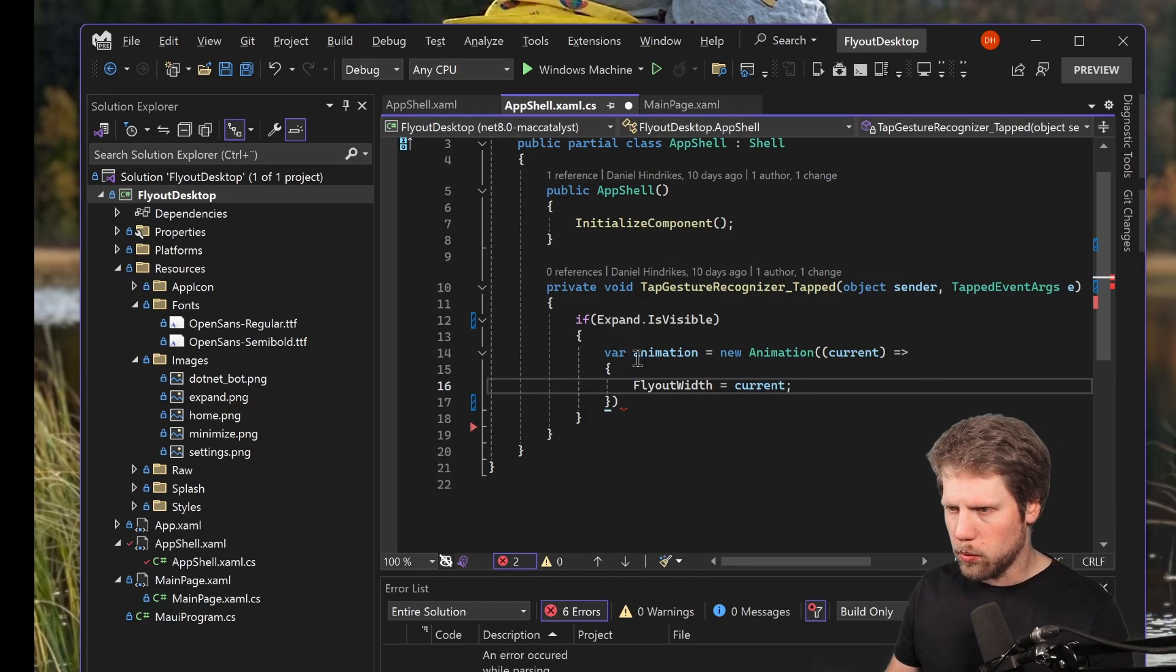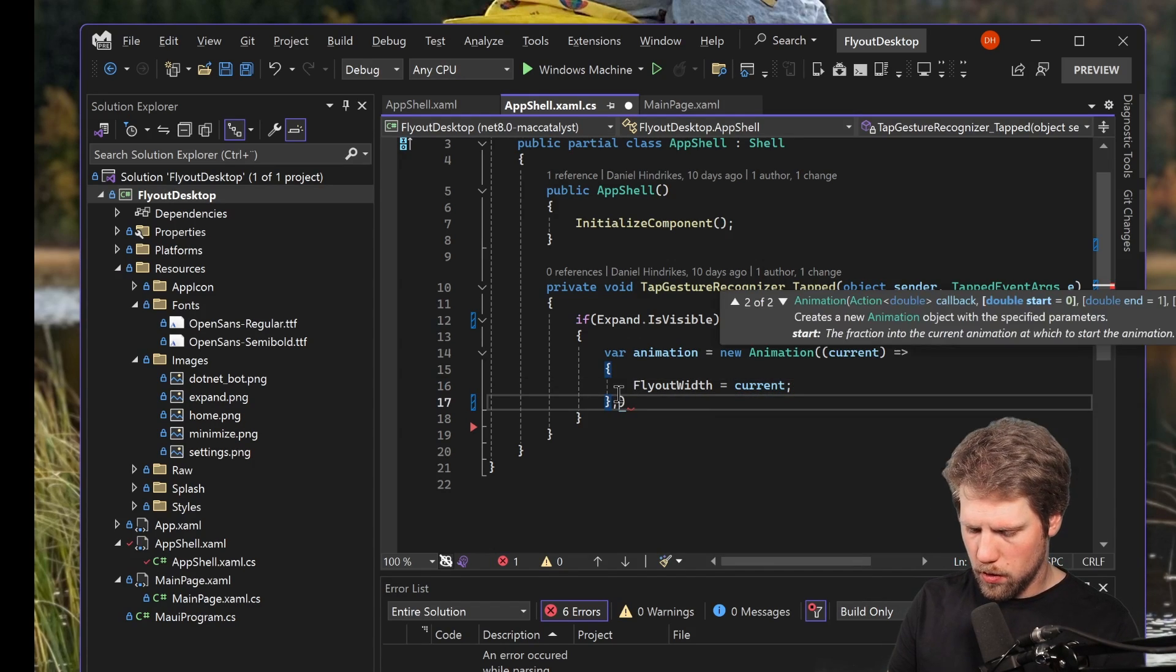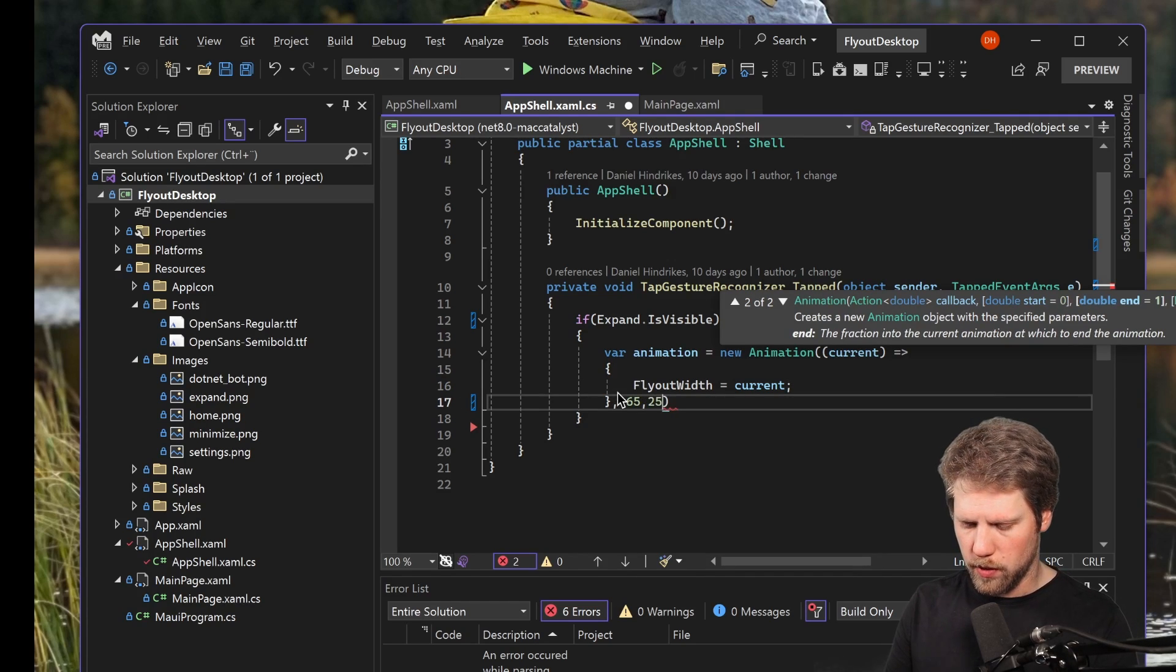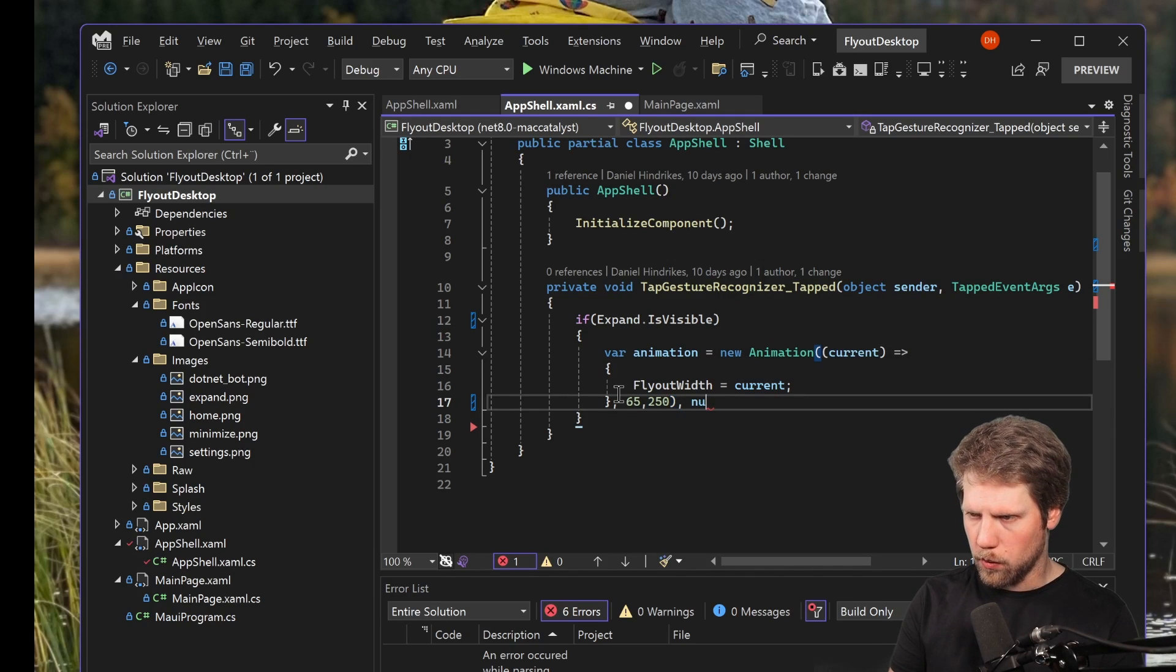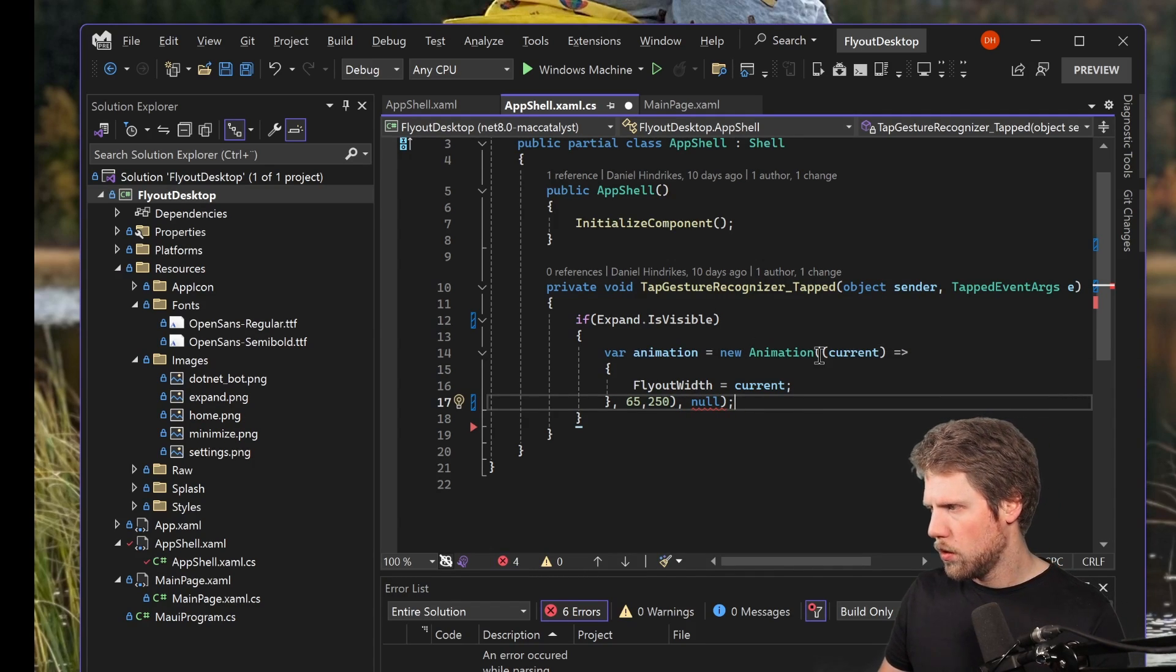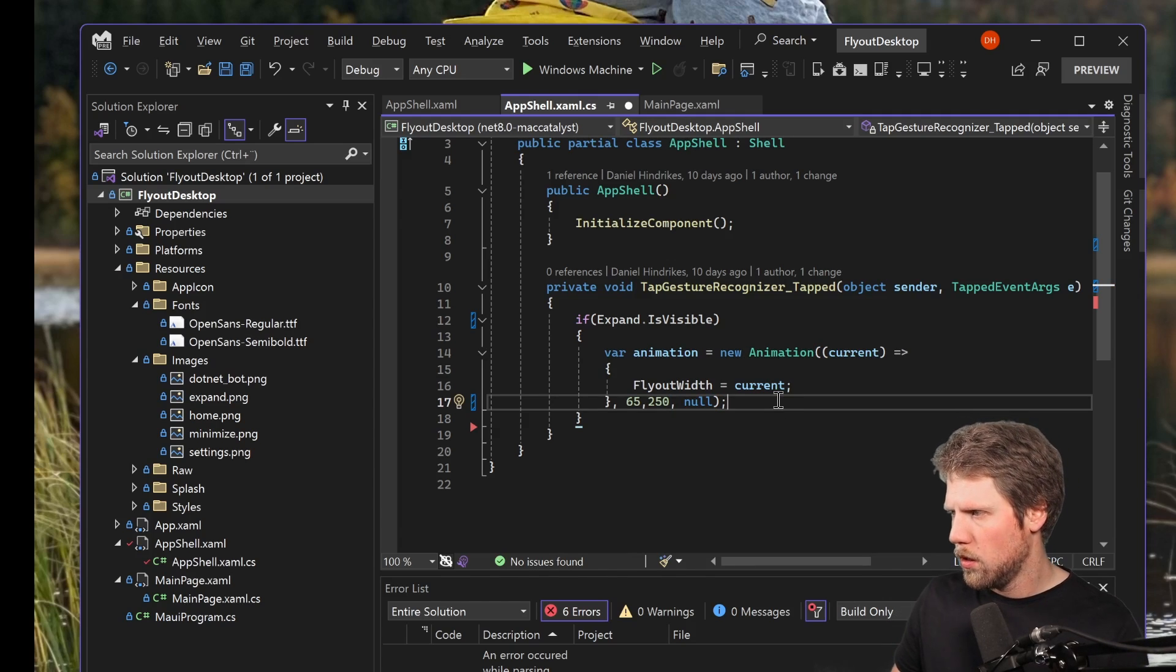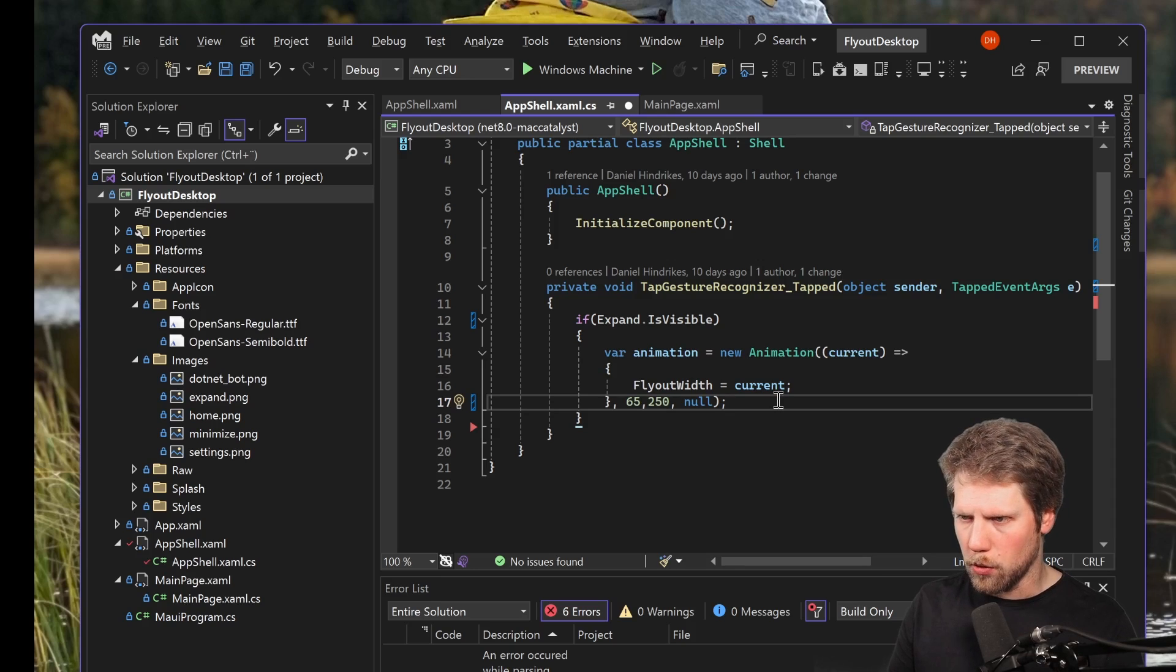So that means that it will change the value every time it hits this lambda. And that will go from 65 to let's say 250, I think it's a pretty good value. And we can also set some easings if we want to, but we don't do that for now. Just remove that parenthesis. So, and now when we have created the animation, we will go and commit it.